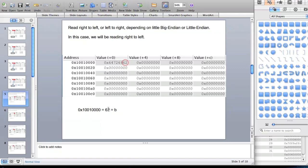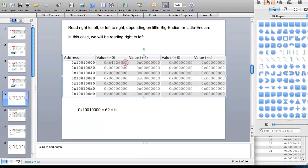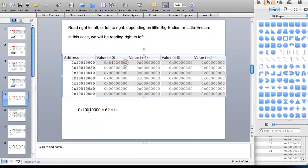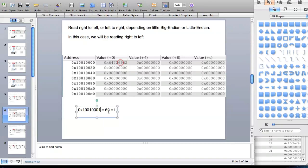Now what I'm going to show you next is how we can read each of these values. The data stored in the data memory starts from 0x10010000. So 0x10010000 is equal to the first value of your data memory — in this case it's equal to 0x62, or B. Now it depends on little-endian or big-endian whether you read from right to left or left to right. In this case we will be reading right to left. So 0x10010000 is equal to 62. Now to get to the second value, the I, that's 0x10010001, which is equal to I.